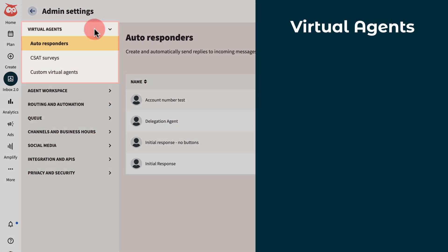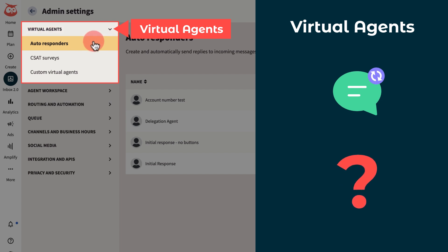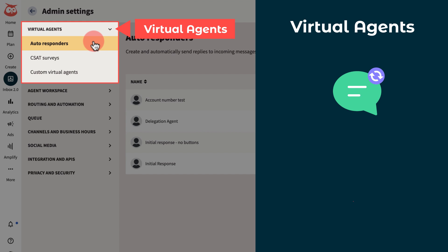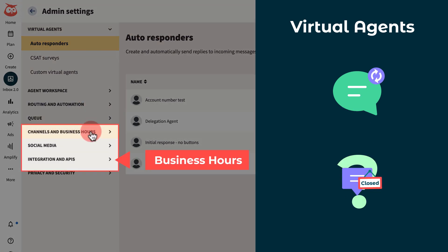Let's start with virtual agents, where you can set up an autoresponder to answer common questions immediately to improve the customer relationship. For example, setting up an automatic message that's sent out when your team is off the clock.